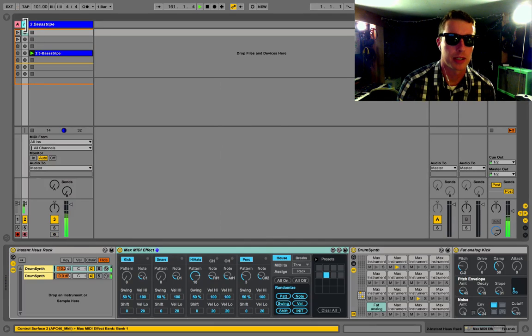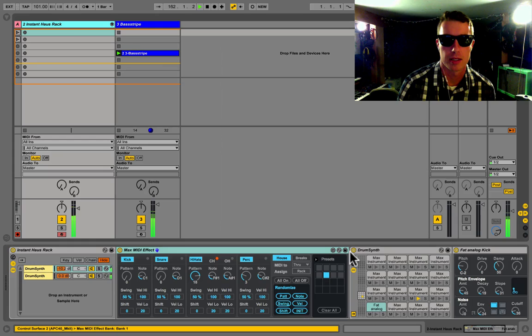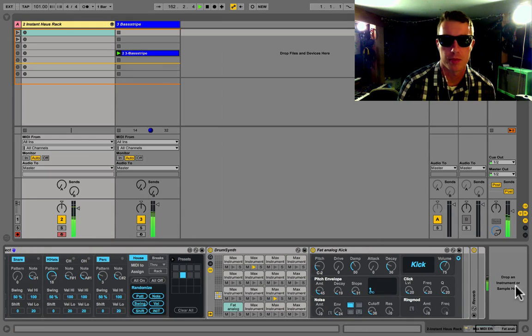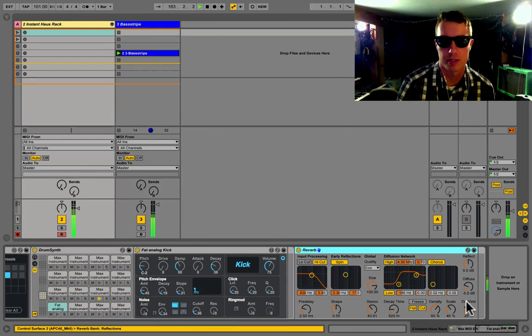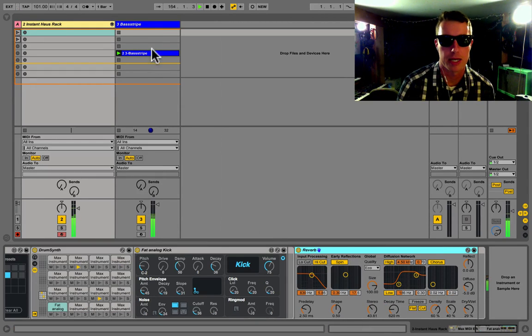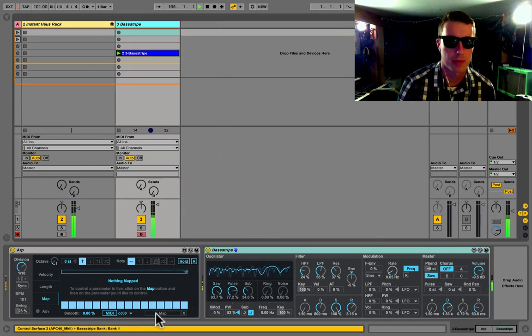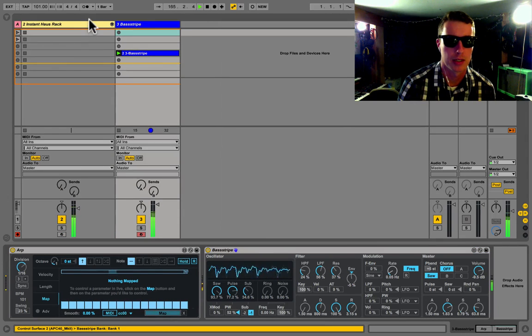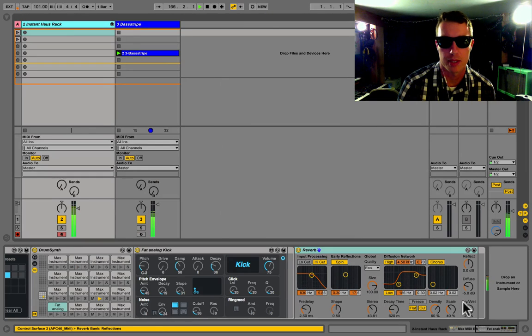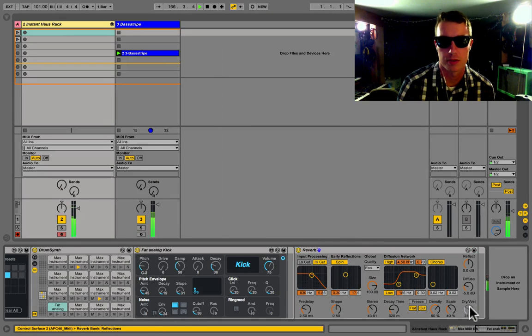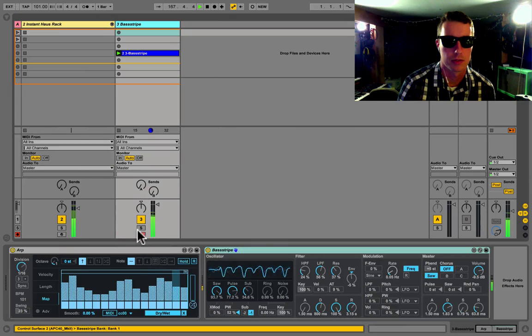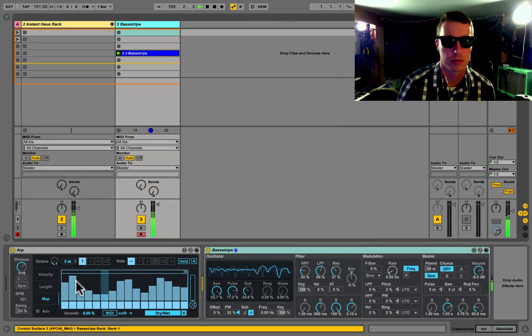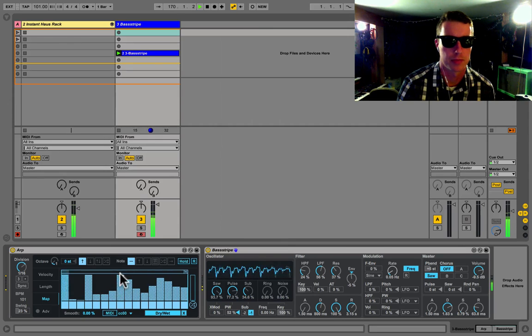Keep in mind you can map any parameter in Live here, so we could even go into our drum beat here and maybe we'll map the reverb for instance. So I'm going to go back over here, we'll just select map and I'll just map the dry wet of our reverb.